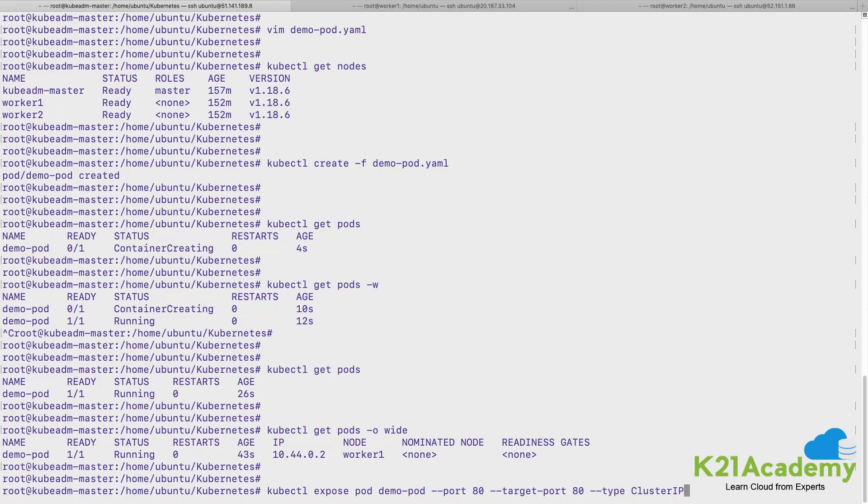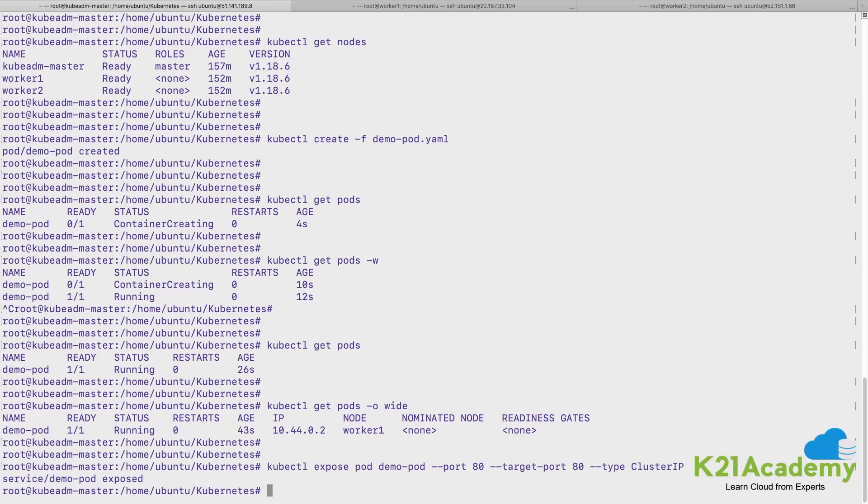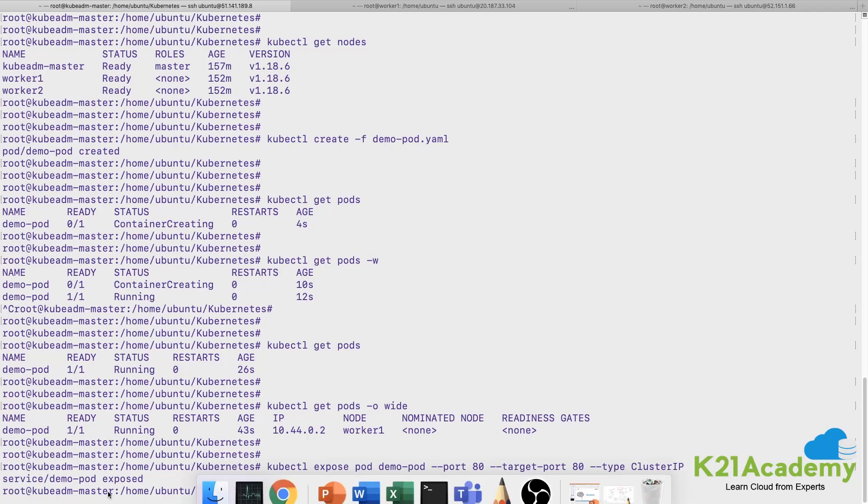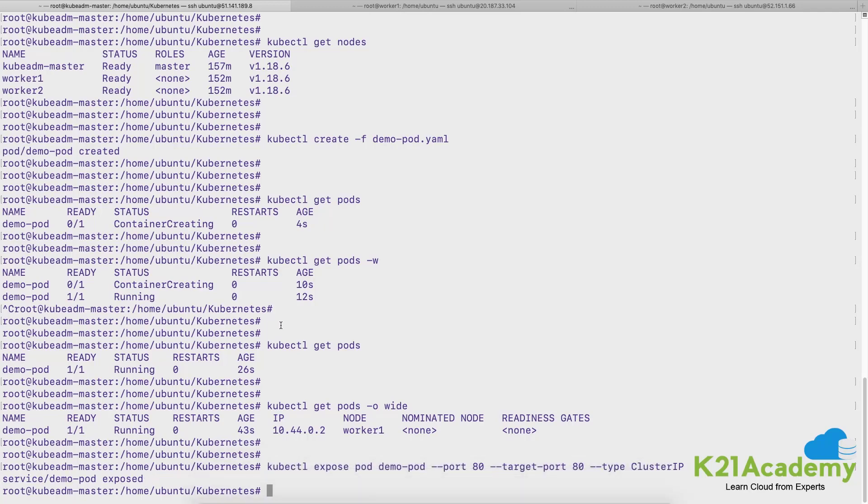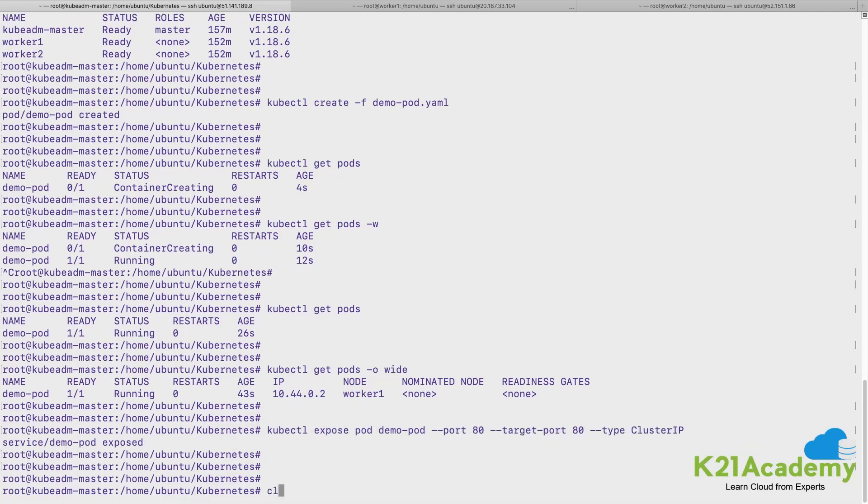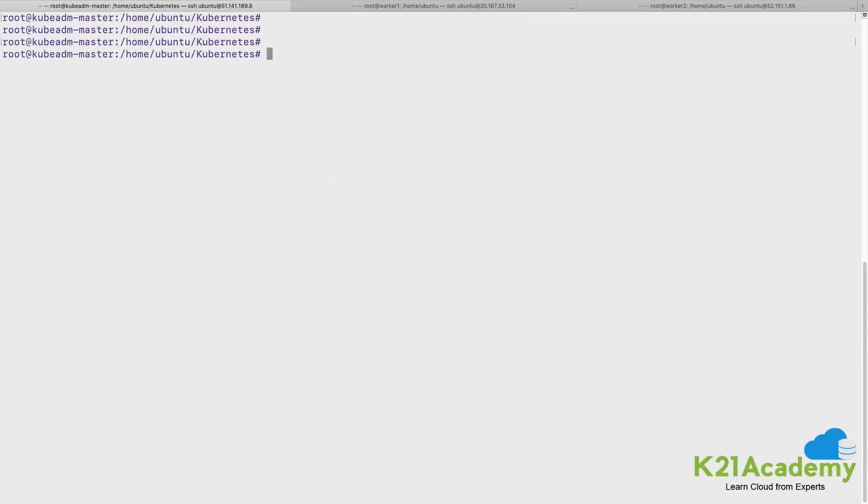And then you can specify the type as ClusterIP. The keyword is capital C and capital I and P, that has to be retained that way. And just press enter, it says that the service demo-pod is exposed, it has created a service for us.